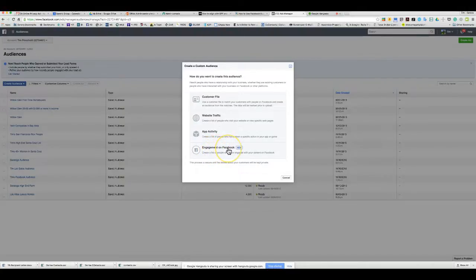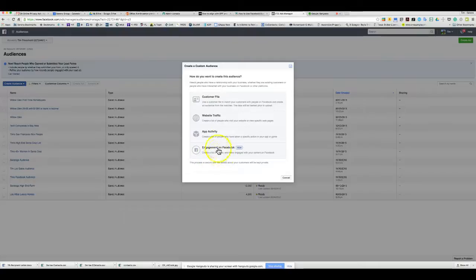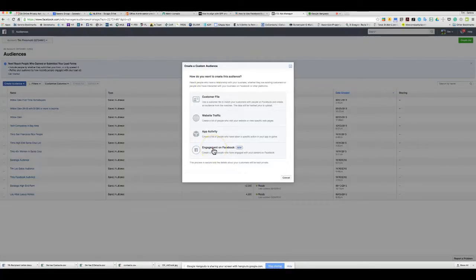They've also added a new option called Engagement on Facebook. You can create a list of people who have engaged with your content on Facebook — if somebody liked something on your Facebook page, you can add them to this list and advertise to them. This feature may not have rolled out to everyone yet, so check for it in the future.